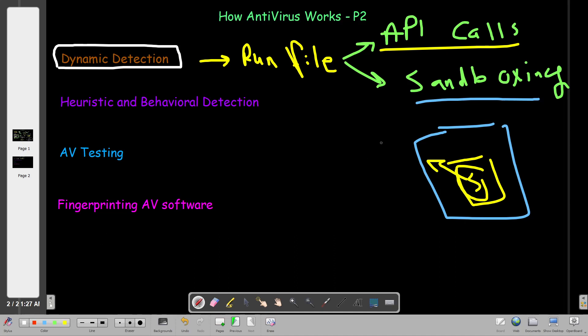In dynamic detection, we have two methods: API calls and sandboxing. Every method has its drawbacks. One of the biggest drawbacks of dynamic detection is that you have to run the file to analyze it — it requires executing the malicious software for a limited time in the virtualized environment. Some advanced malwares have the ability to bypass dynamic detection. Malware developers implement their software to not work within a virtual or simulated environment, avoiding dynamic analysis.